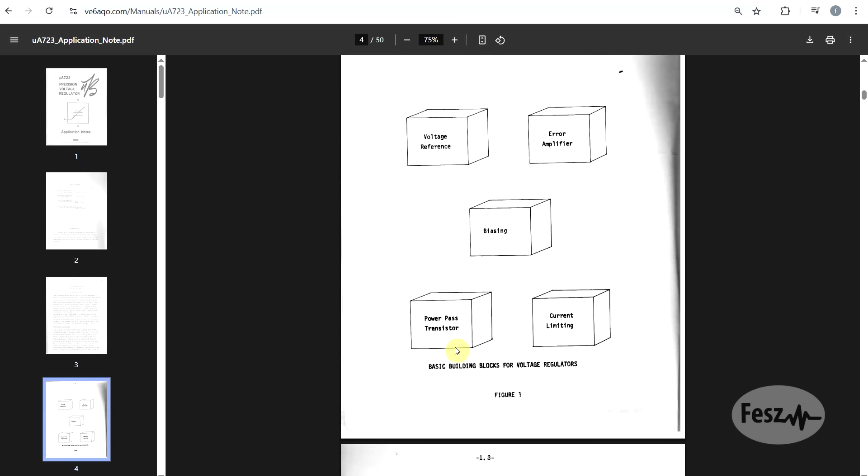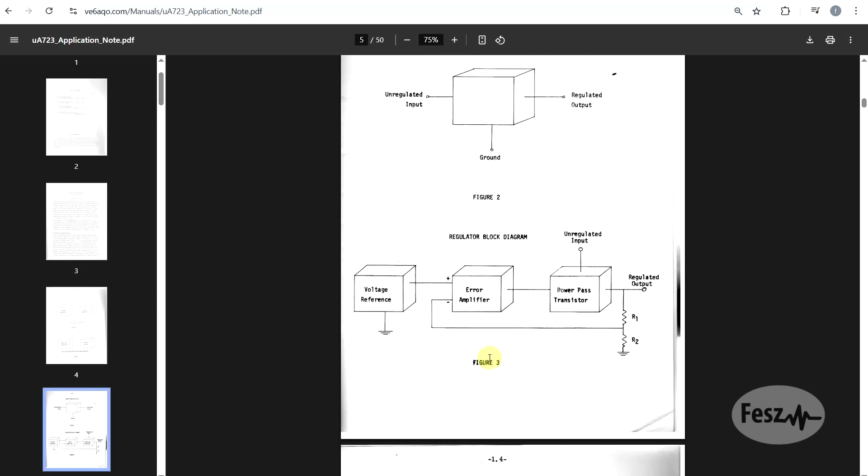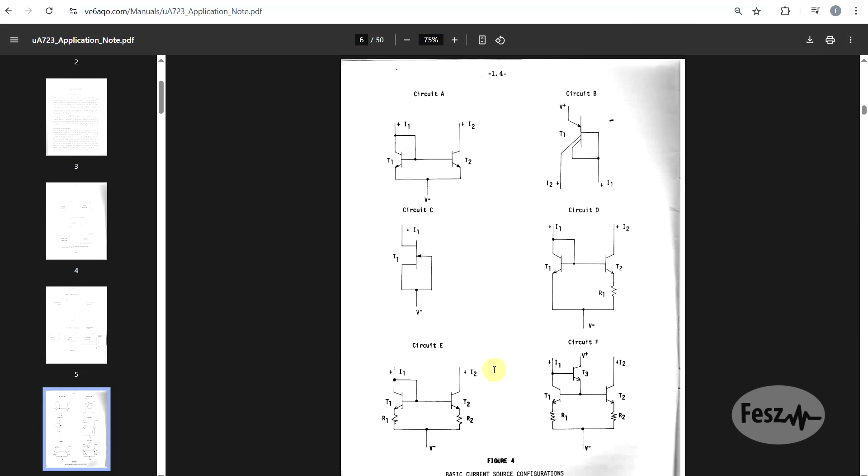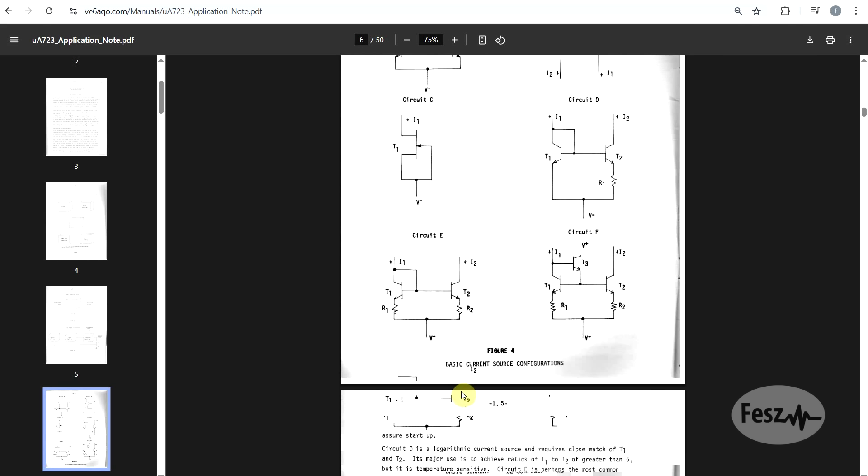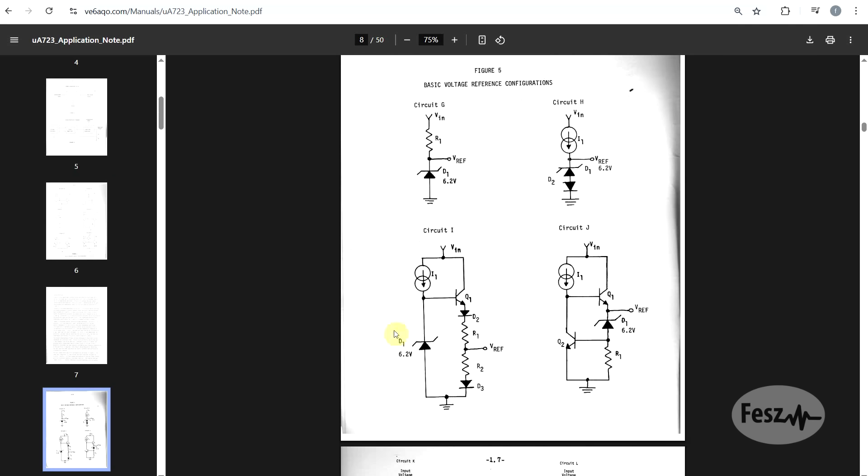The document starts off by explaining what the linear regulator is, how the things are interconnected, then goes through some of the basics of voltage references. Specifically, Zener diode references, like the one used in the UA723. This being one of the key points of this component.